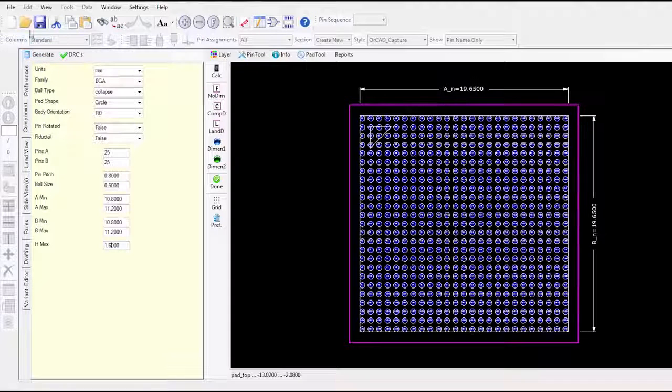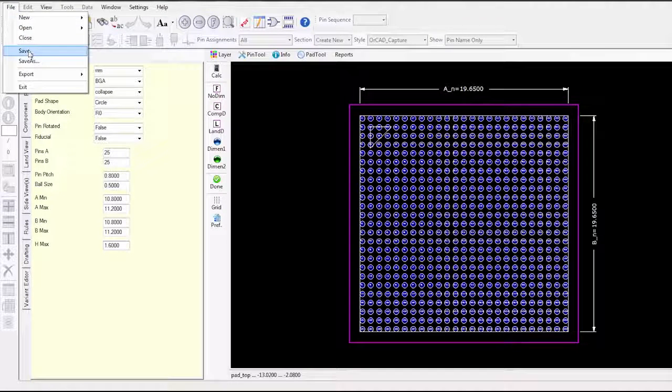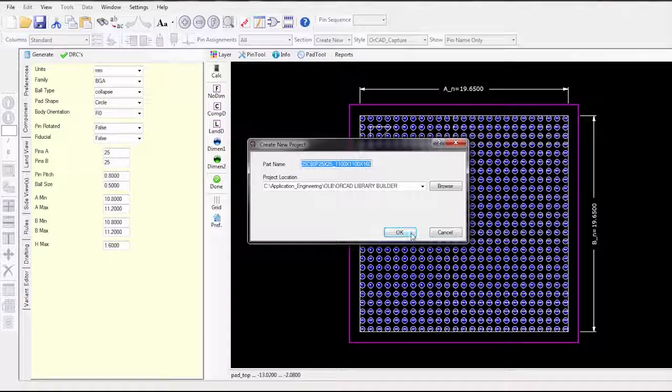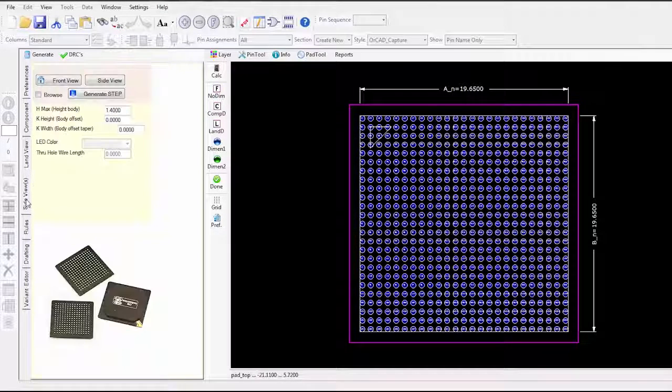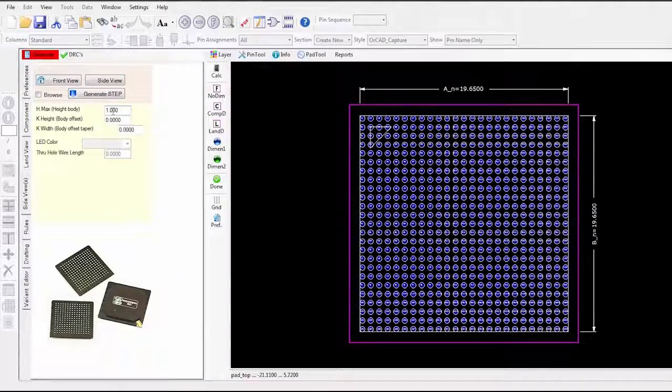Scrape all the parametric data from the datasheet and virtually automate the part creation process. Imagine what you're going to do with all that newfound free time once you can build a part in seconds, not hours.